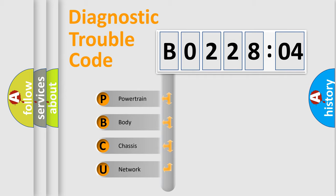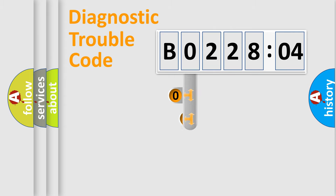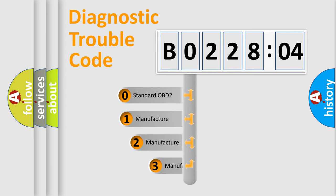We divide the electric system of automobile into four basic units: Powertrain, Body, Chassis, Network. This distribution is defined in the first character code.